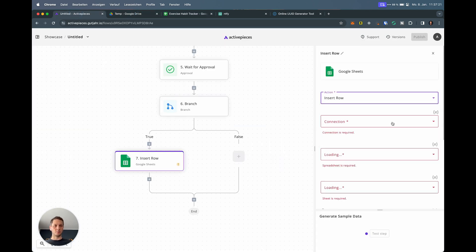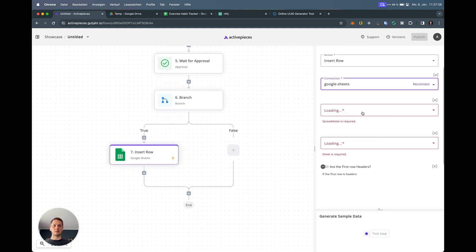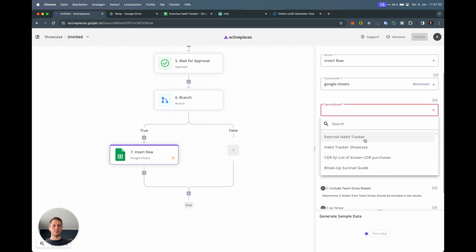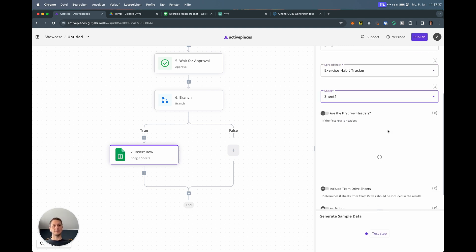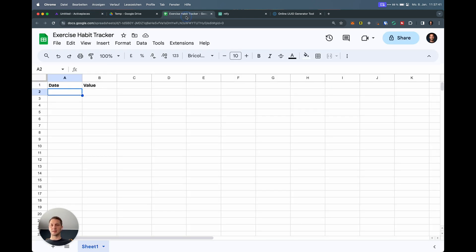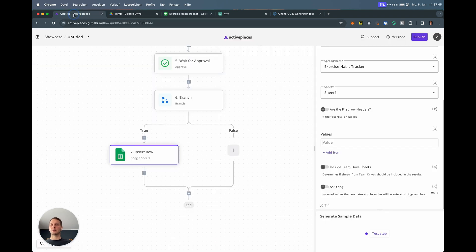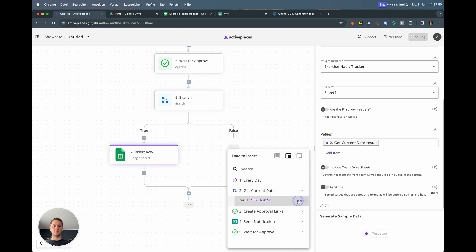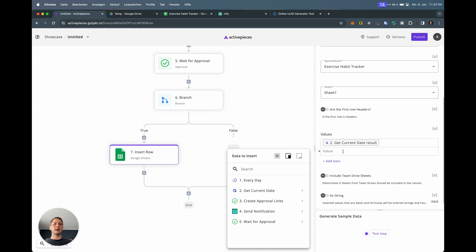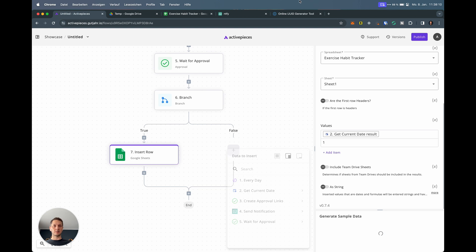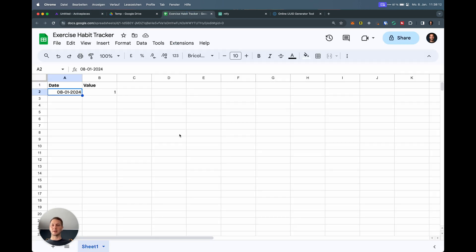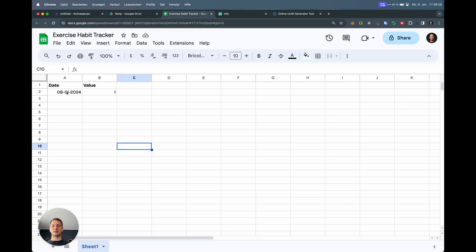Let's go back to ActivePieces. We say insert row connection. I already have Google Sheets connected so I can recycle that one. It's looking for spreadsheets. Exercise habit tracker is the most recent one, so it shows up at the top. There's just one sheet. Now we go down here. These are the values. I have a column for date and one for the value. For the date, we can now conveniently use our date from the date helper. The second column, if I exercise, I want to use the number one. If I did not exercise, I want to use a zero so I can compute the average and so on much easier. Let's actually test that step. You can see that has worked. We have the date in here and we have the value one.